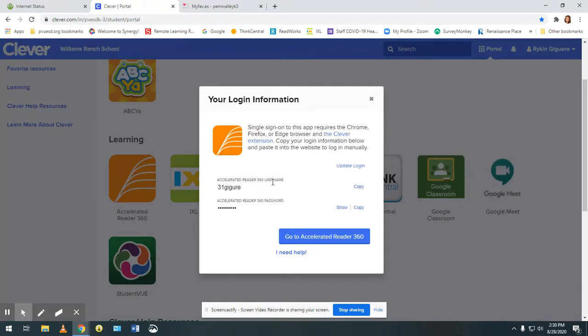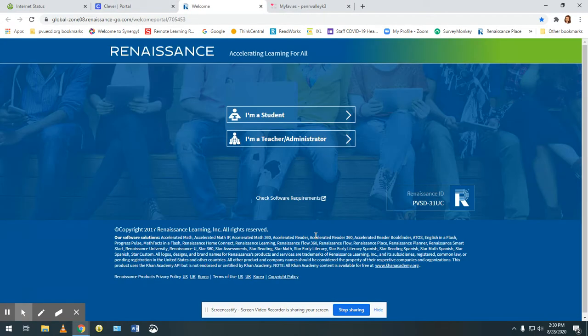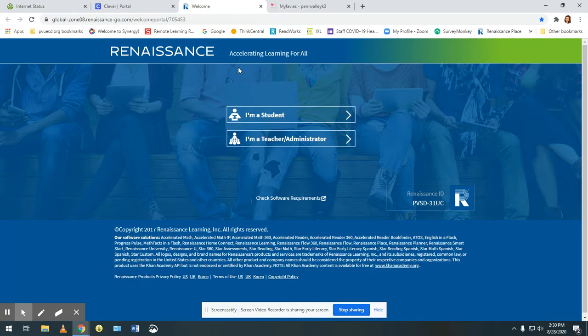Username and password should already be entered but you might need to do that as well and go to Accelerated Reader 360. Whichever icon or tab you use it will bring you to the Renaissance Accelerated Reader page.